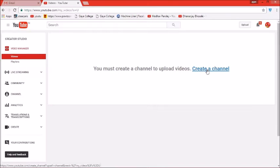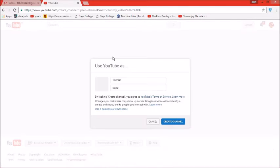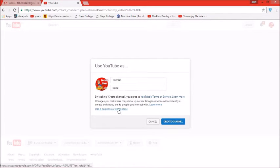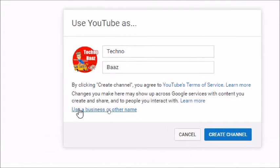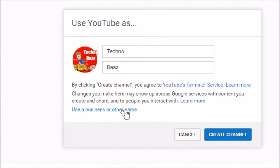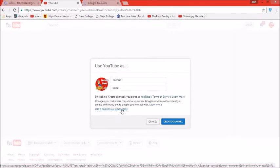Click the creator icon on the right-hand side. After clicking, an option will appear: 'Use YouTube as'. We do not need to click 'Create a Channel' directly — instead, click on 'Use a business or other name' to create the channel.